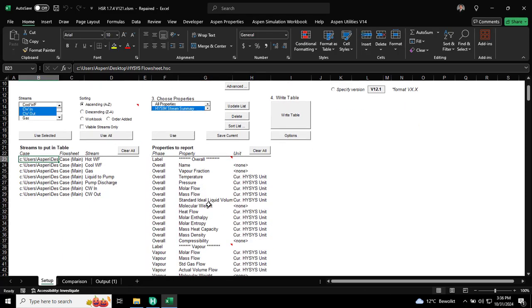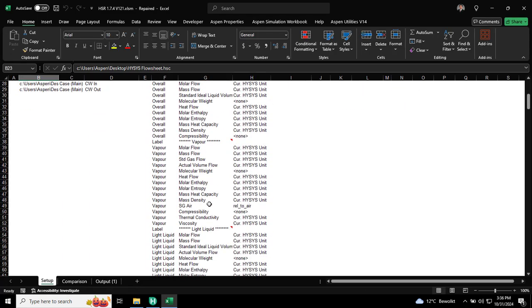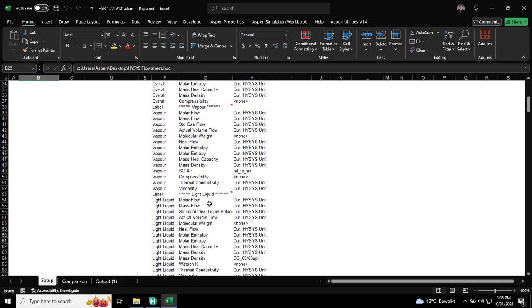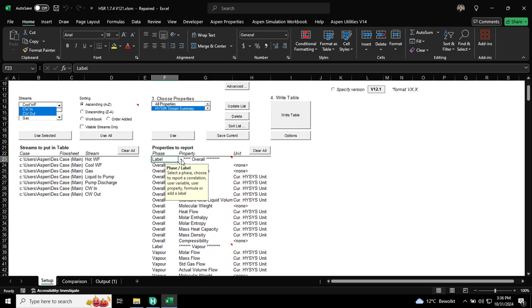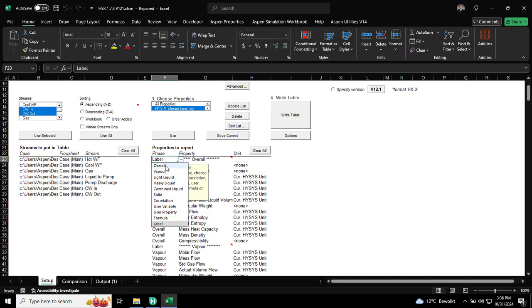As you can see, it is actually pretty good already. It has the overall. As you can see here, you can always change it. This is label, then you can choose the different, is it formula, correlations. Typically, I just use either label or the different phases.